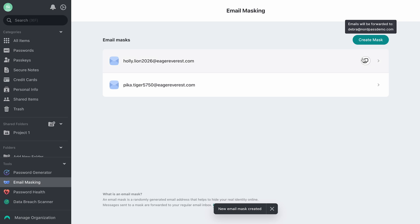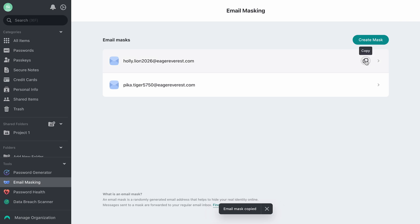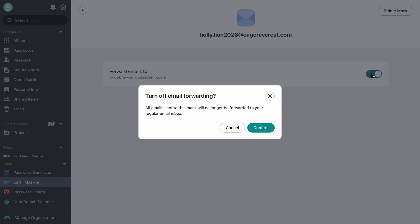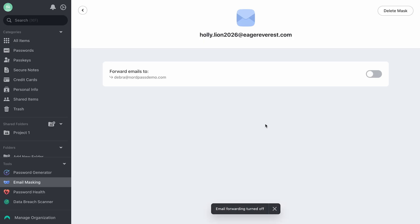You can always copy and paste created email masks when needed. There is also an option to turn off email forwarding to your actual email inbox. If the created email mask is not needed anymore, simply delete it.